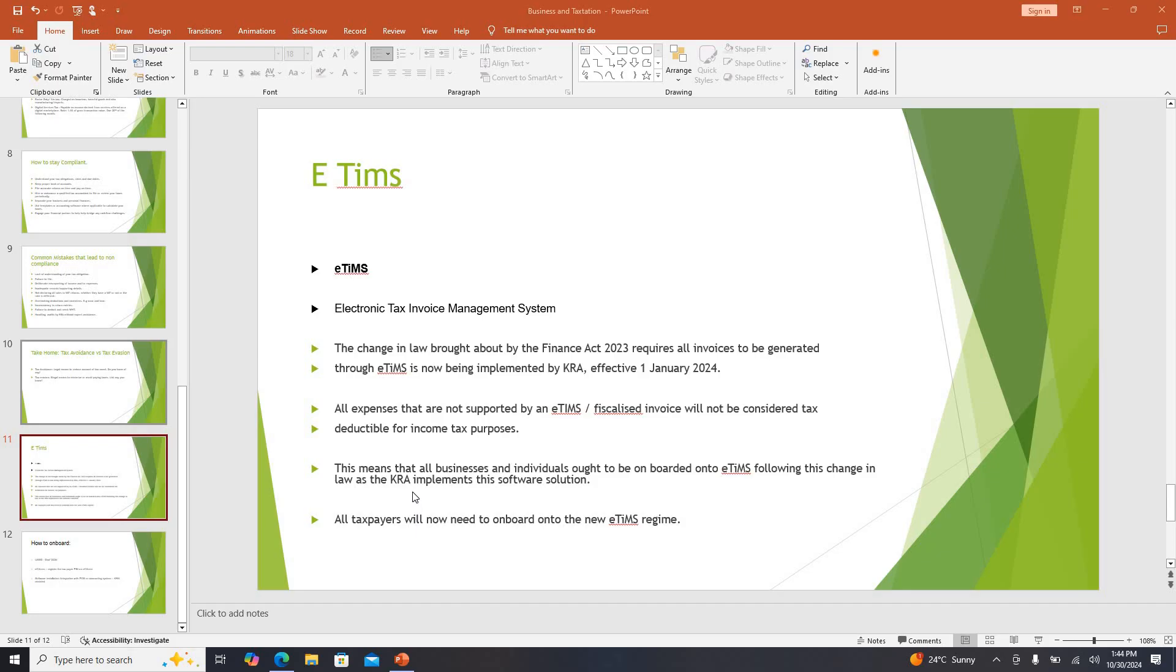I'll give an example for someone who is in professional services. Maybe you're a trainer, so after you have done your training, the person who is paying you deducts 5 percent withholding tax. In real sense you are supposed to pay 30 percent of your taxes, but what you have been doing is inserting what we call expenses and trying to see the balance.